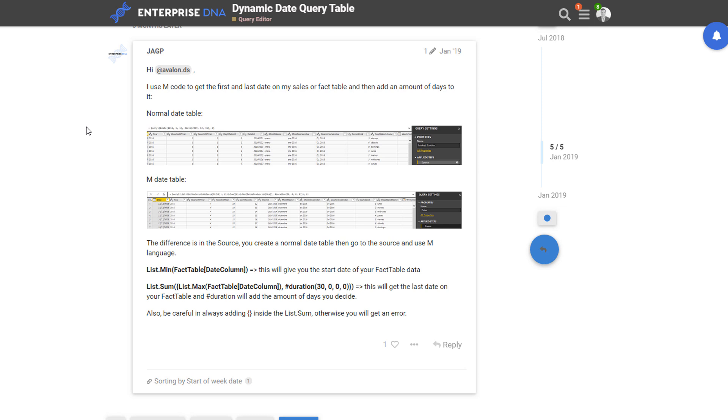Basically it's a text file that you place into the query editor and it generates a date table based on the date parameters that you put in. You might say I want it from one particular date to another date, so you actually put it in.